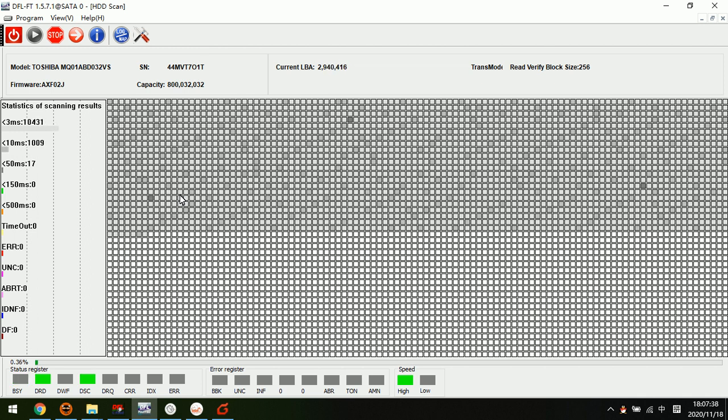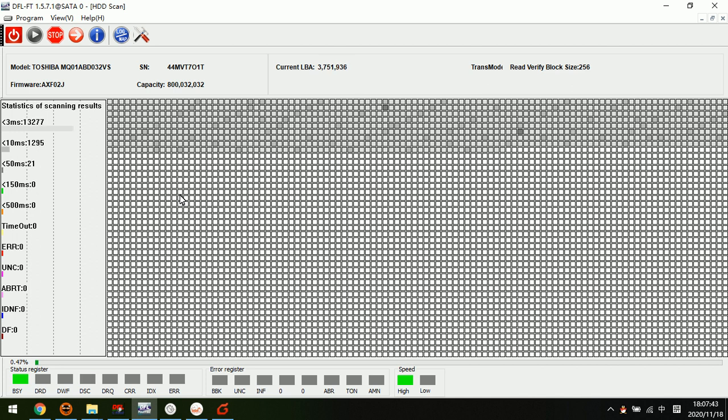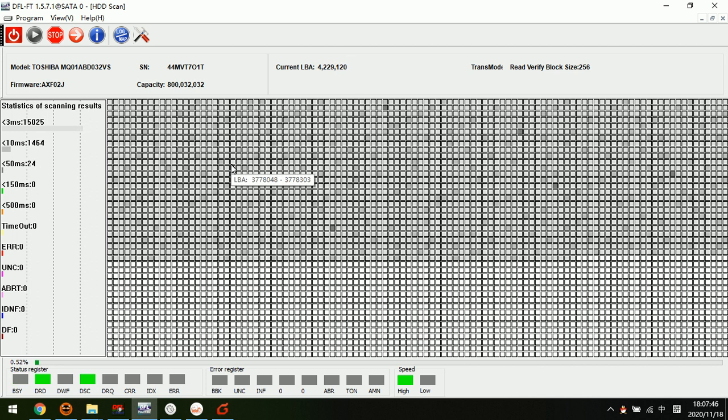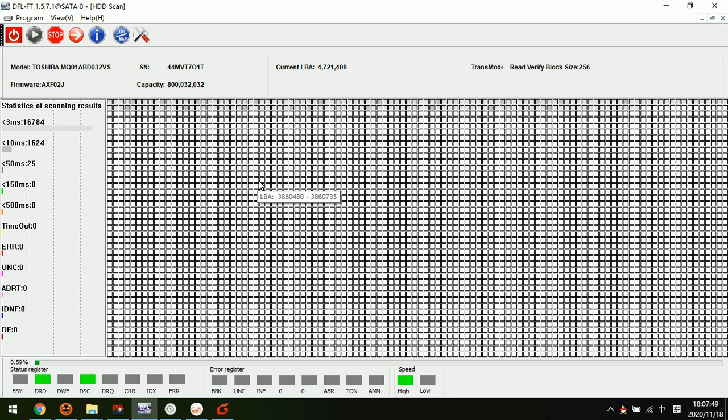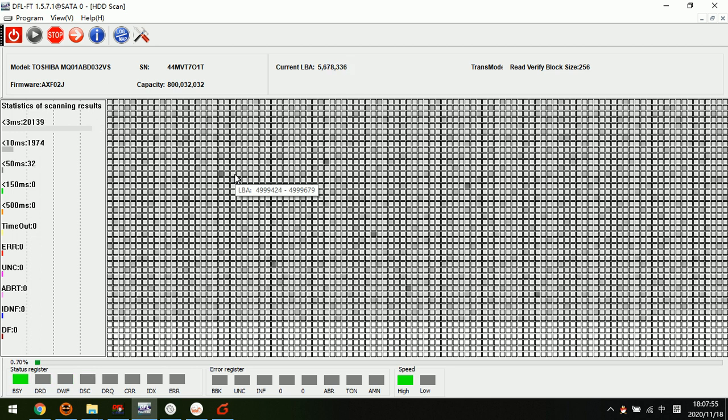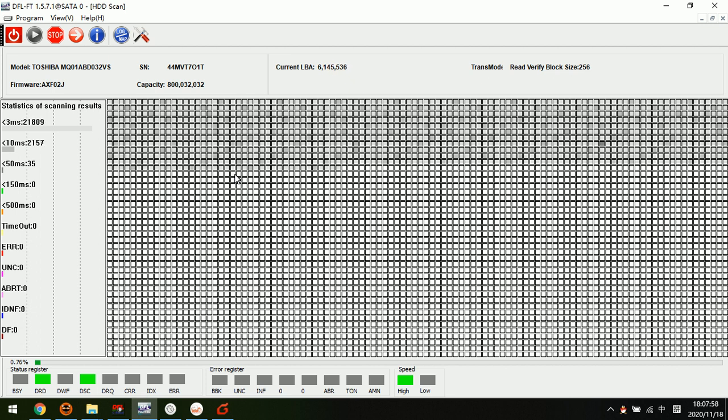Please remember, to repair the bad sectors for this Toshiba hard drive, it will destroy the data. This is for refurbished hard drives, not for data recovery.